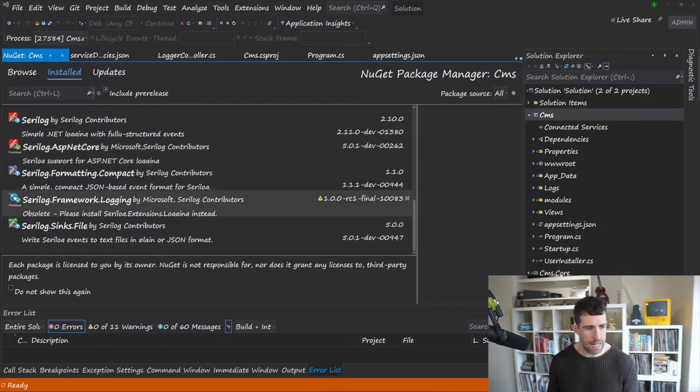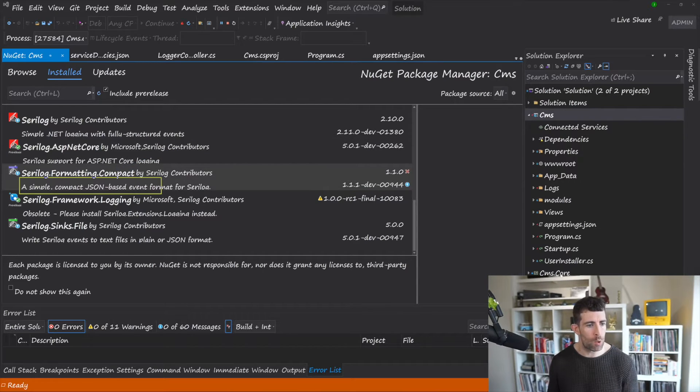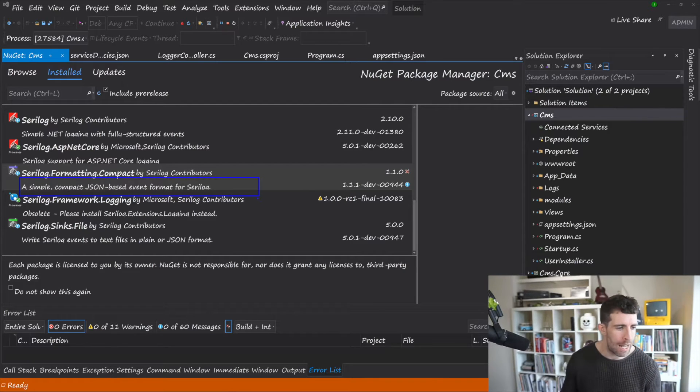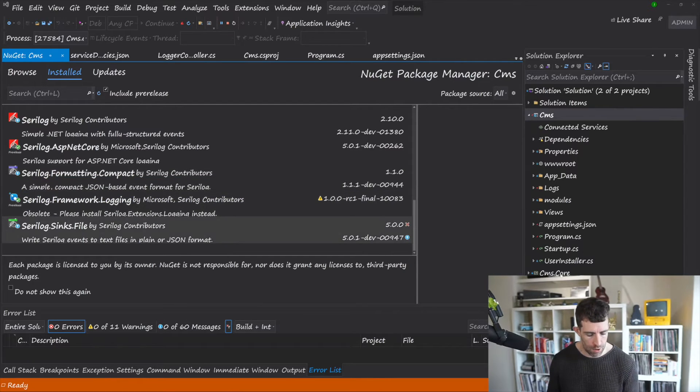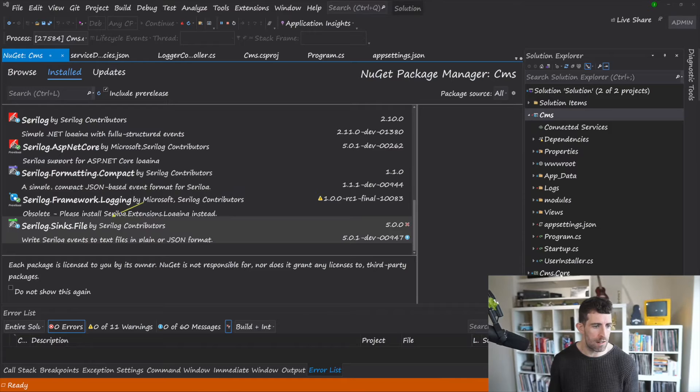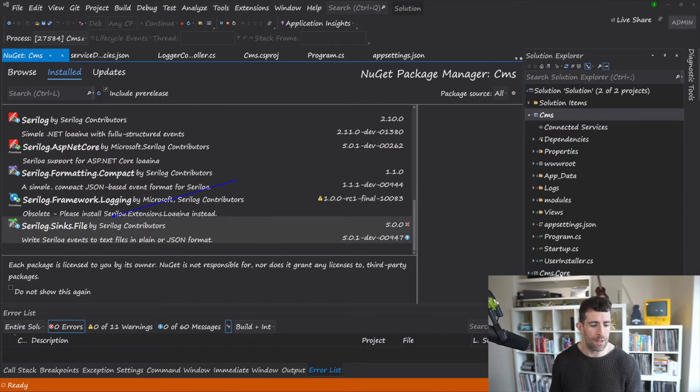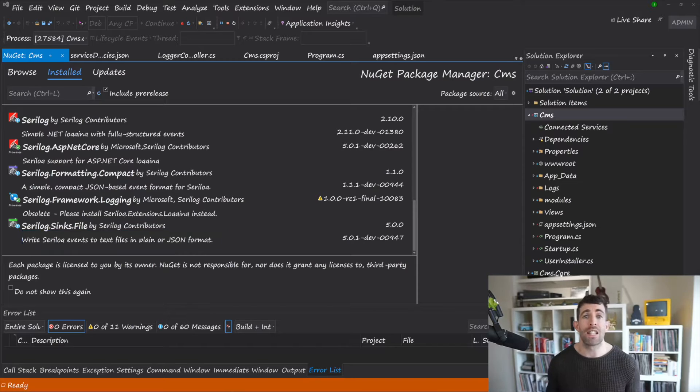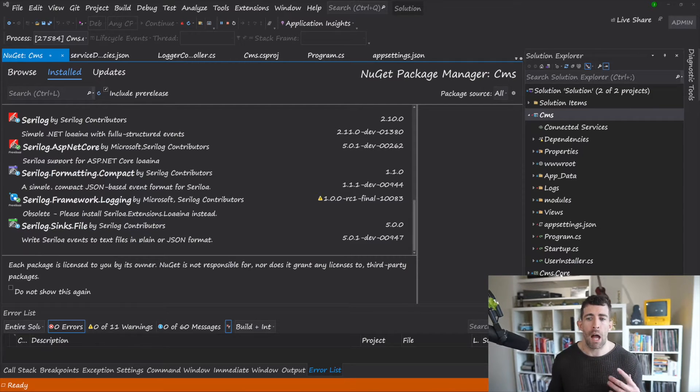I've also installed this Serilog.Formatting.Compact, and as you can see here it's a simple compact JSON-based event formatter for Serilog. And we're also going to do this Serilog.Sinks.File, and this is going to allow Serilog to be able to write to disk. So as you can see there's a lot of packages to install.